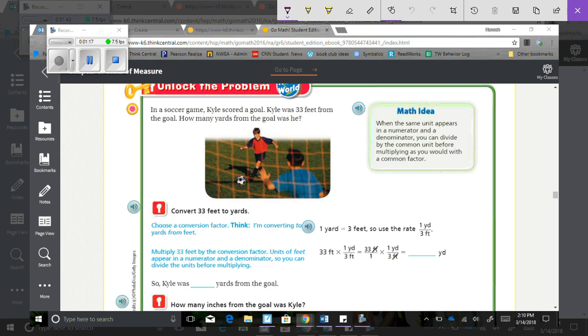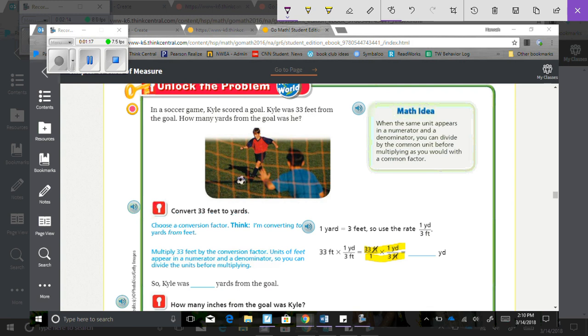Multiply 33 feet by the conversion factor. Units of feet appear in a numerator and a denominator, so you can divide the units before multiplying. So if we take 33 feet over 1, 33 feet over 1 times 1 yard over 3 feet. You're going to take the 33 times 1, and then 1 times 3, so then you get 33 over 3, which is 33 divided by 3, which is 11.